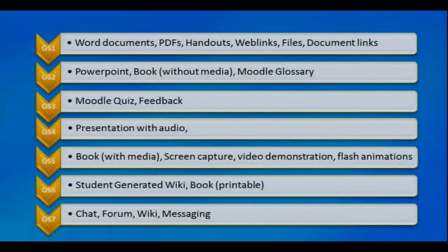When we're working with lecturers and looking at how we can engage students actively online, we're really looking at GS4 to GS7 on the scale in terms of embedding some of these elements within the learning to help us engage students actively.